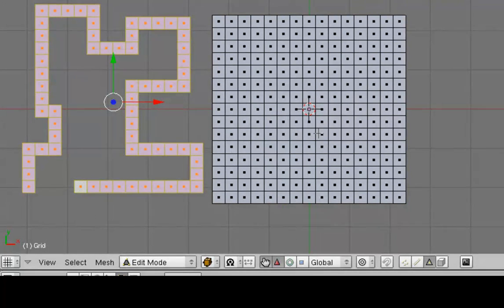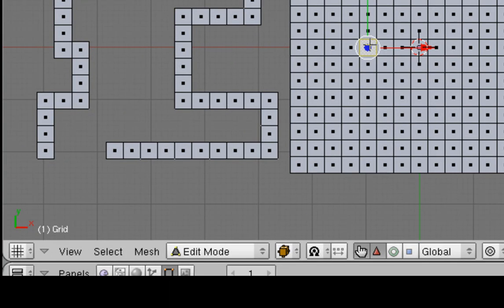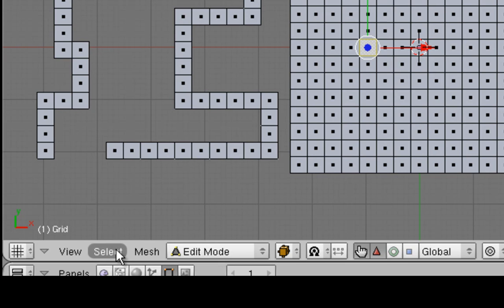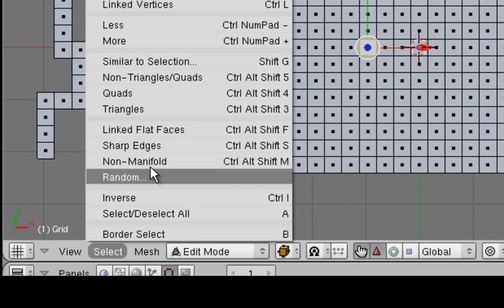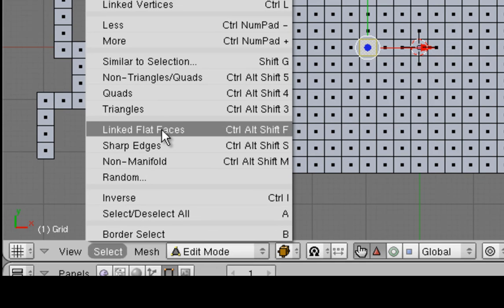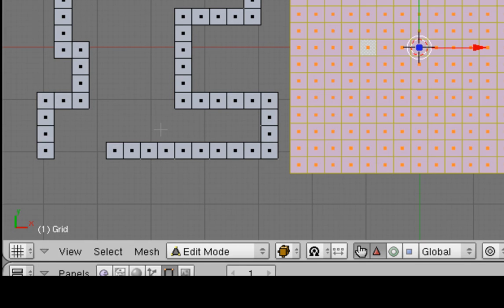Now, let's get rid of the original grid. Select it by clicking with the right mouse button. And now I'm going to delete it. Well, first of all, we need to select only what we want to delete. Let's click on the Select menu option. And we're going to choose Linked Flat Faces. And OK.